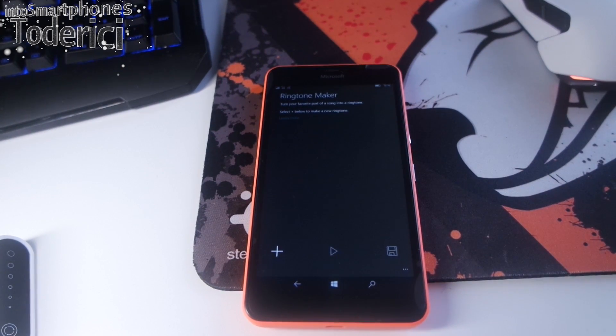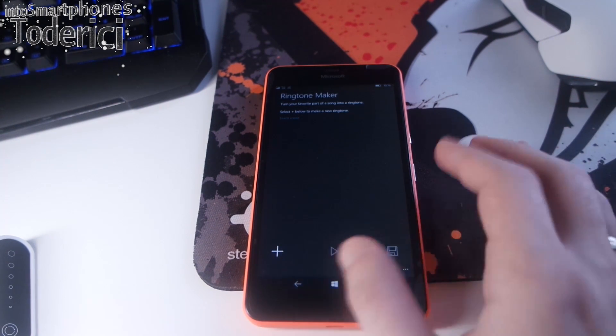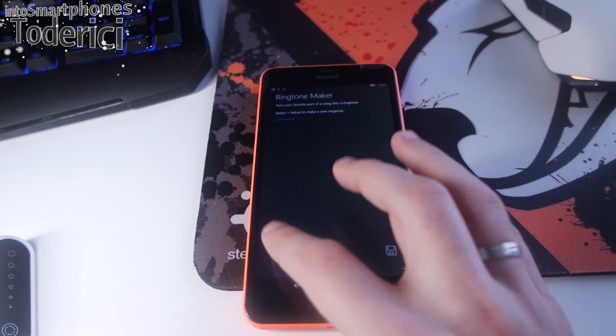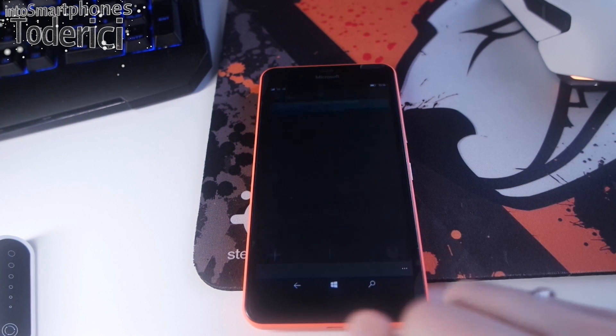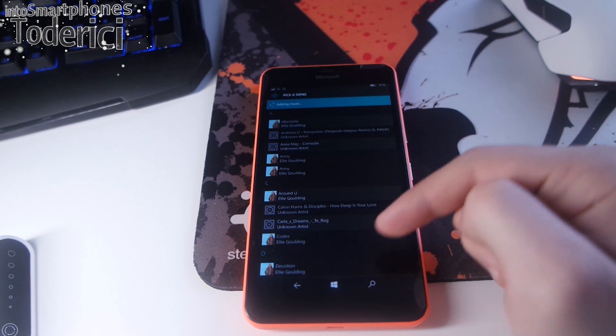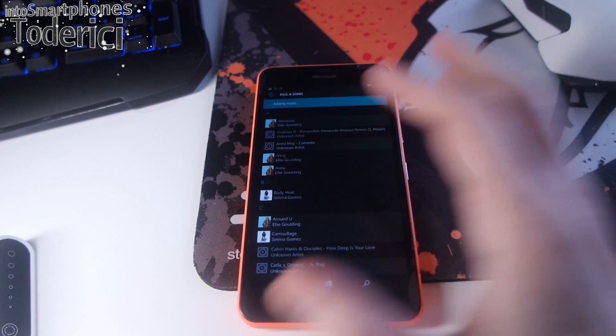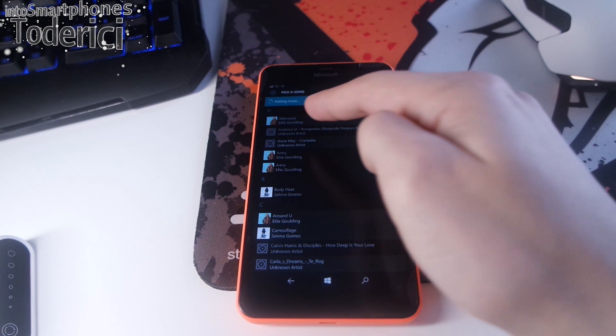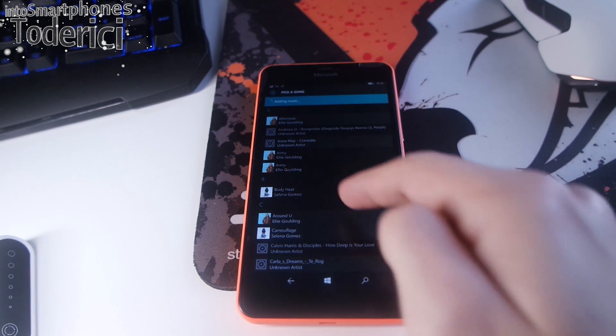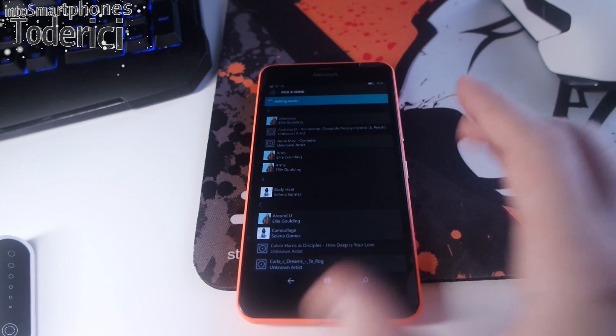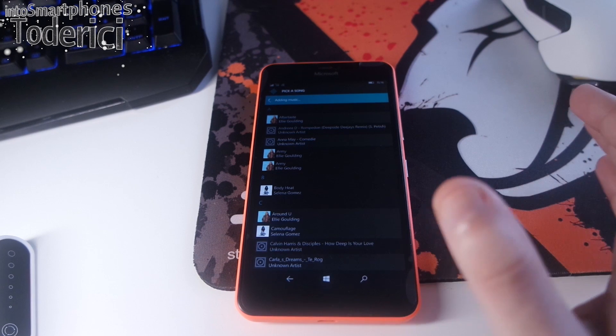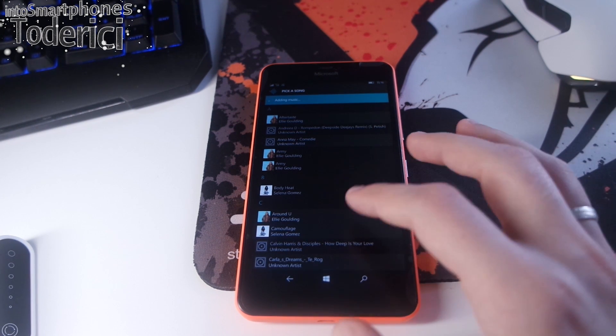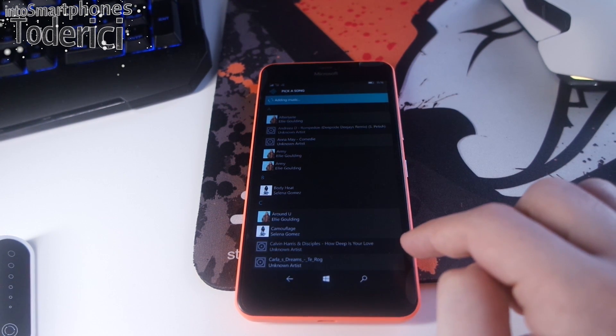This application, like I said, is still in beta so it doesn't work flawlessly. This is the main application and you press on this plus. This will show the music from your SD card or from your phone. As you can see, Ellie Goulding or Selena Gomez. This music I bought from the store and downloaded, so they are here on the SD card.